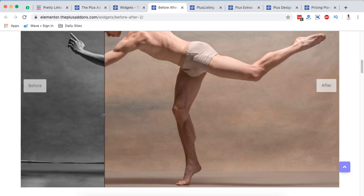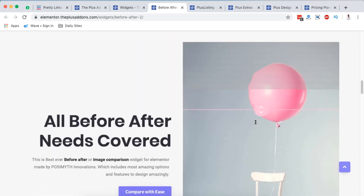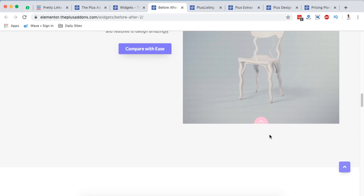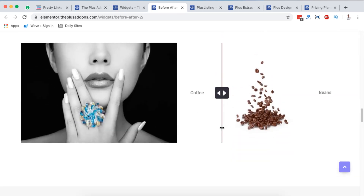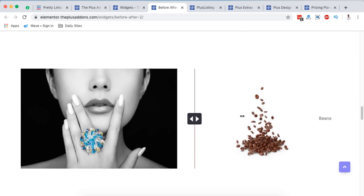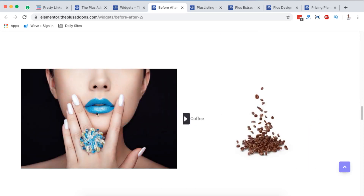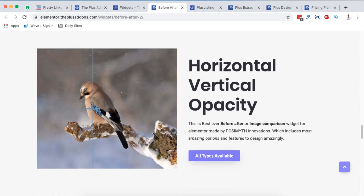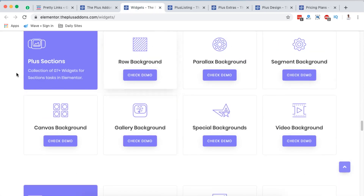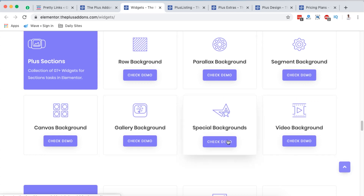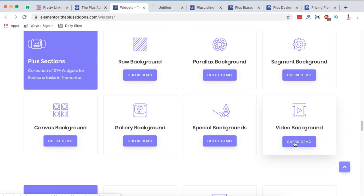The before/after comparison can even be vertical. See how this is — coffee versus coffee beans. When we go down to Plus Sections, you can set a row background, parallax background, segment background, video background, and special backgrounds. If you've checked out my video on how to create video backgrounds in Elementor, you've seen how to use Elementor 2.7 and above to add video backgrounds to your sections. There's even a canvas background we'll look at too.